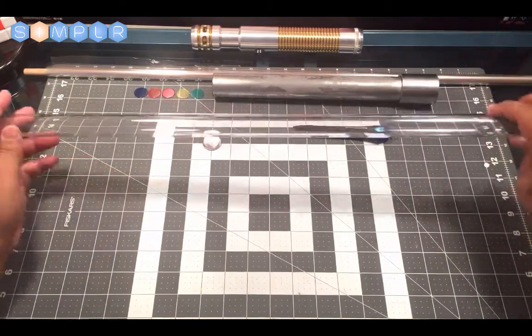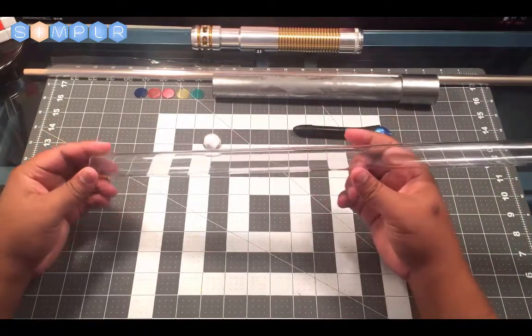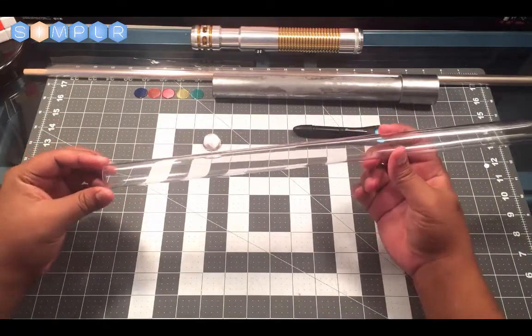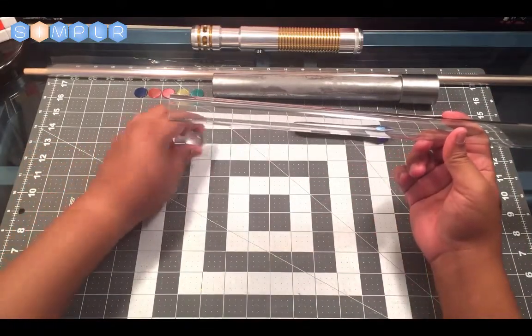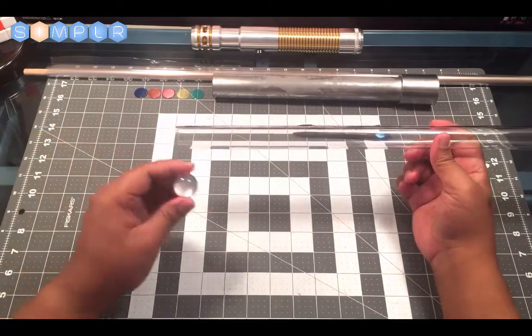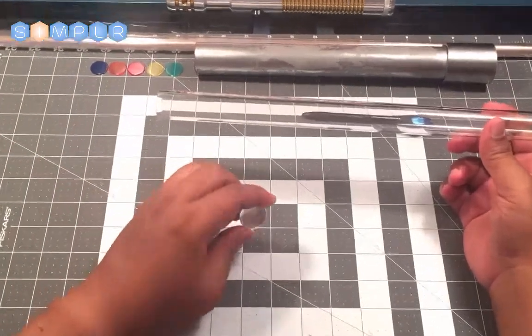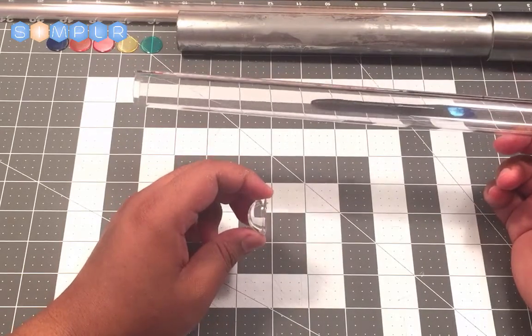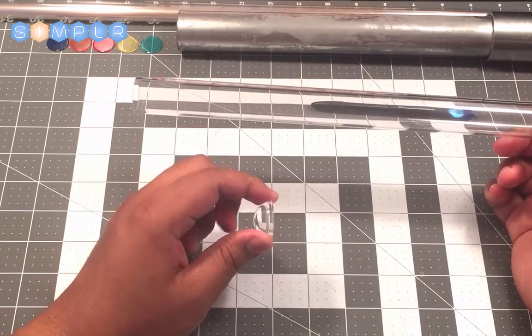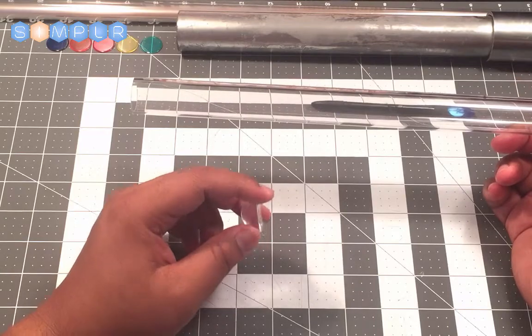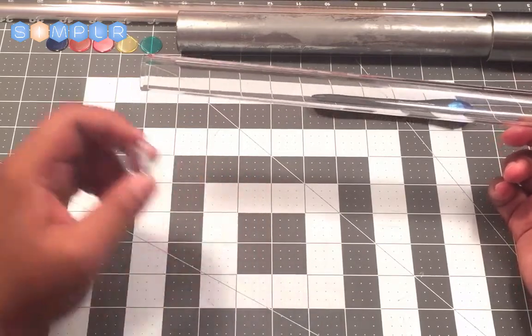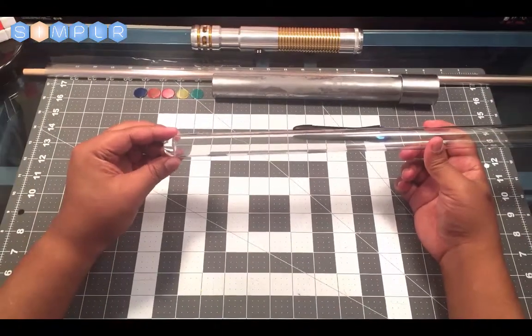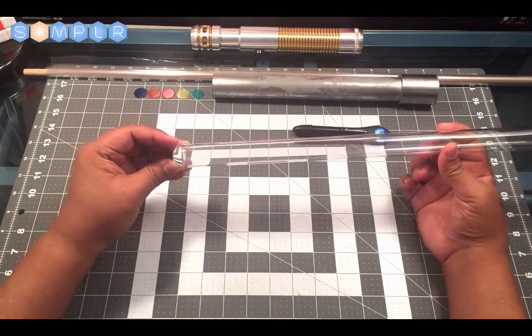The next step is you take your polycarbonate and your plastic tube and we're going to actually put our blade tip on. Now the blade tip is an acrylic half sphere—if I turn to the side you can see that it's essentially half a ball or half sphere. We're going to take that and we're going to super glue it onto the end of our tube.